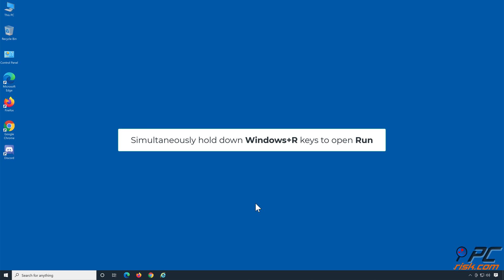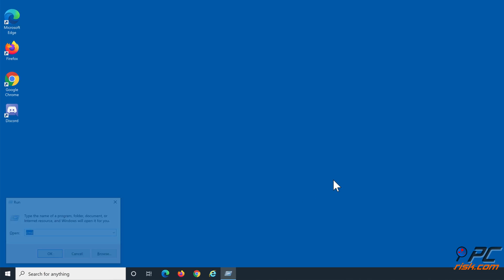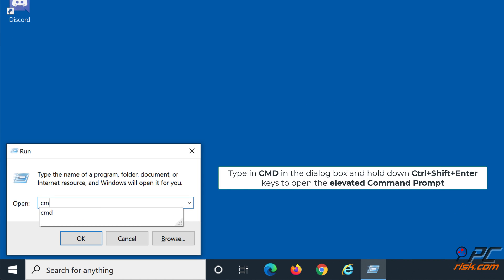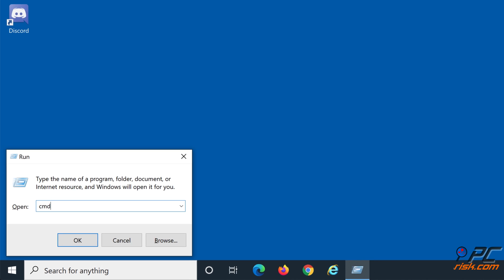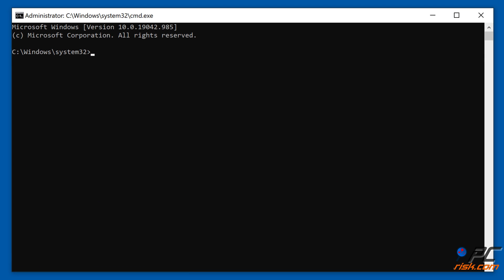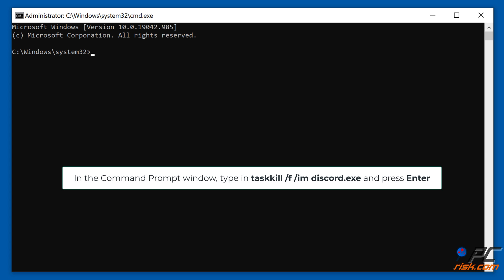Simultaneously hold down Windows Plus R Keys to open Run. Type in CMD in the dialog box and hold down Control Plus Shift Plus Enter Keys to open the Elevated Command Prompt. In the Command Prompt window, type in Taskkill /F /IM Discord.exe and press Enter.